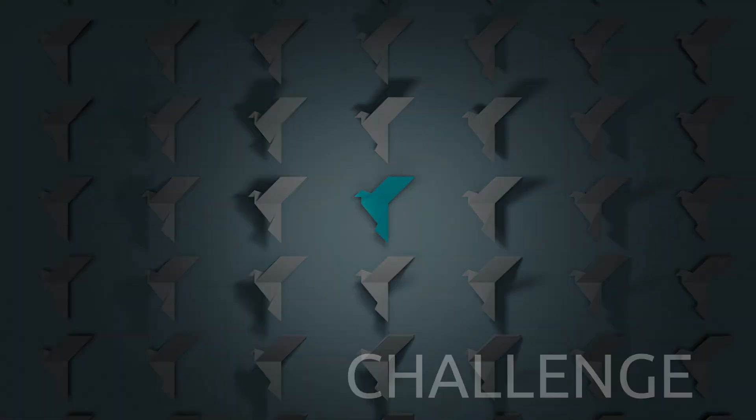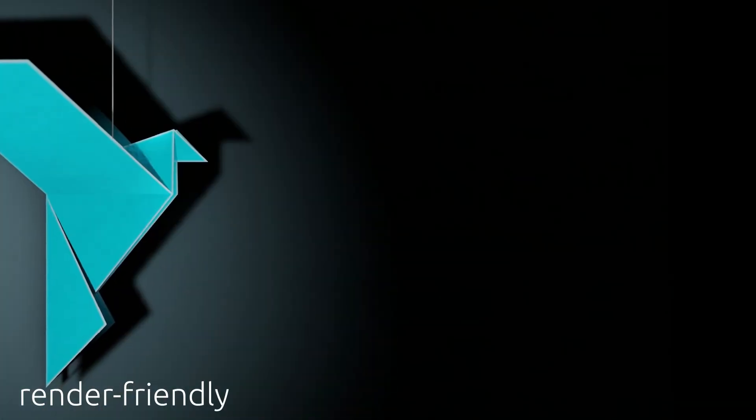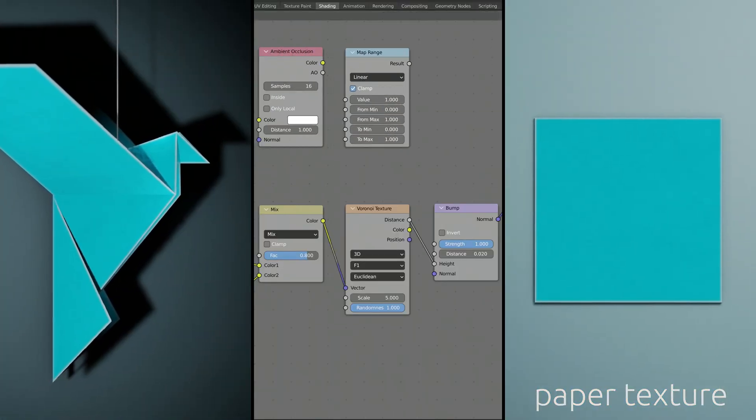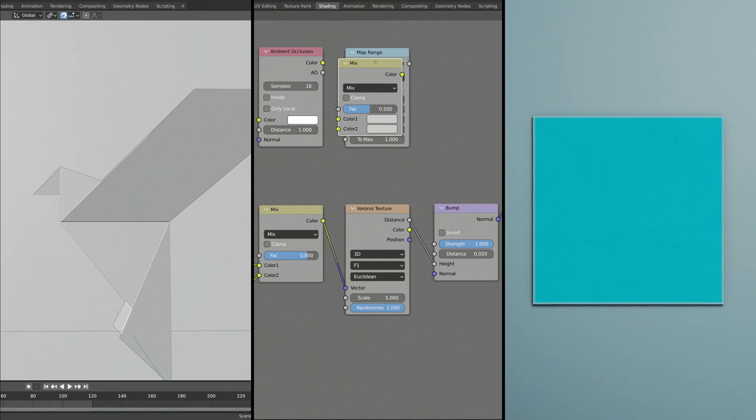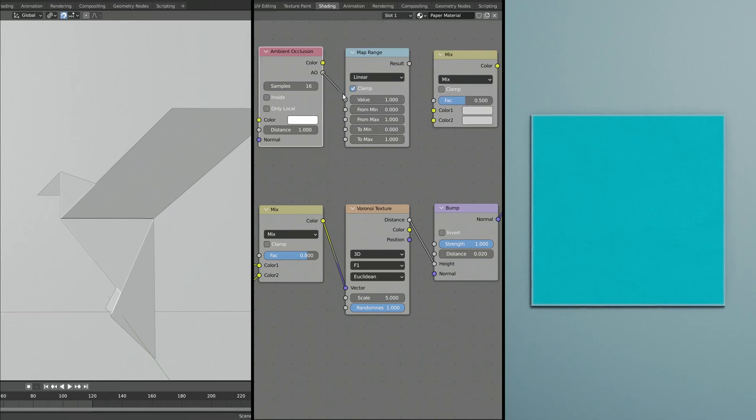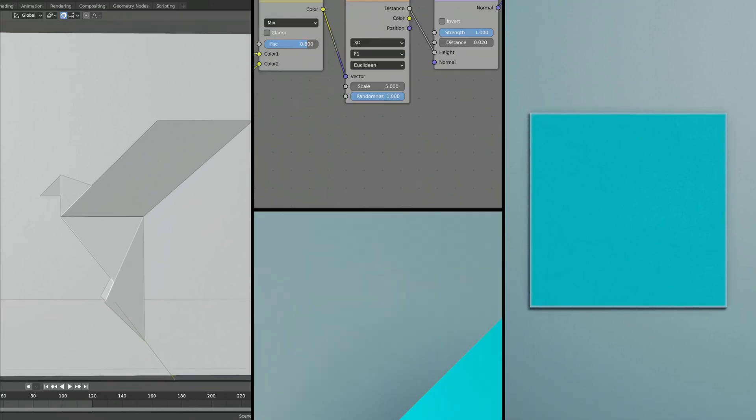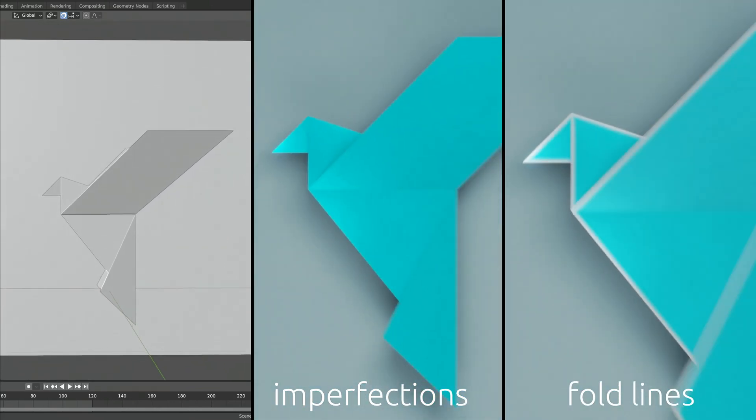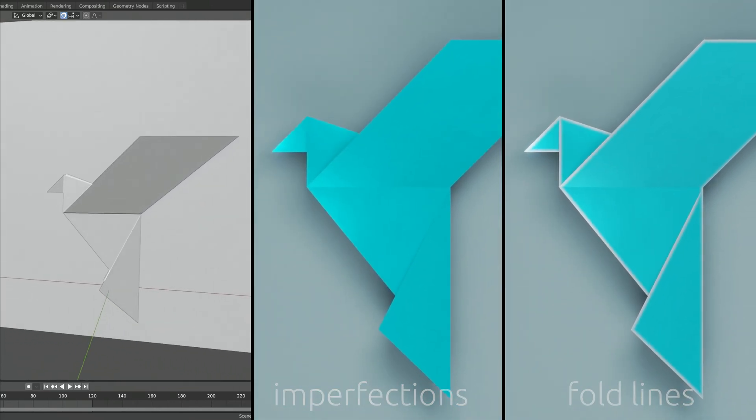Today's challenge is to create a render friendly procedural paper texture. Starting with this origami model first, we're going to add surface imperfections and then a thin line along the folds.